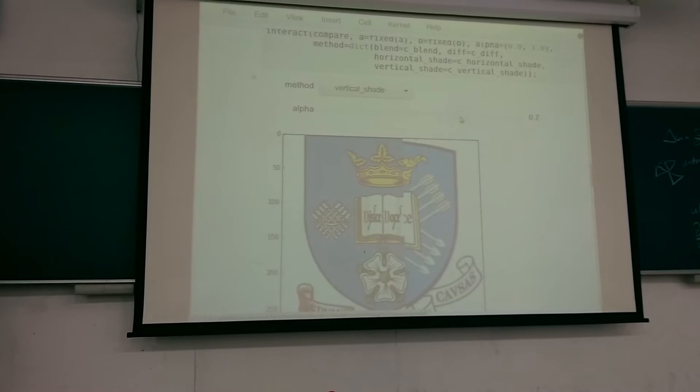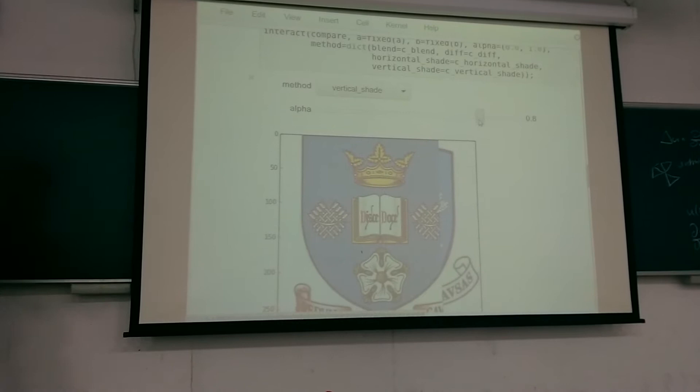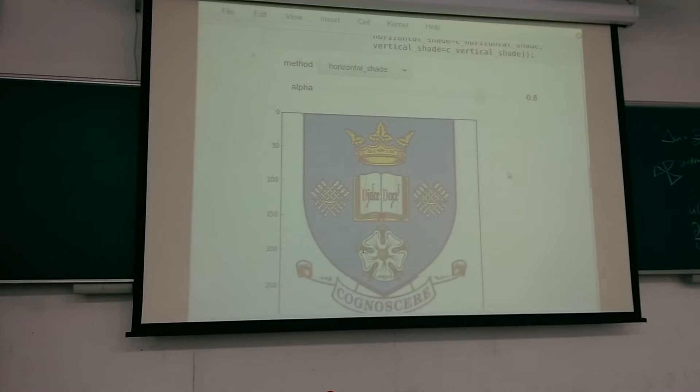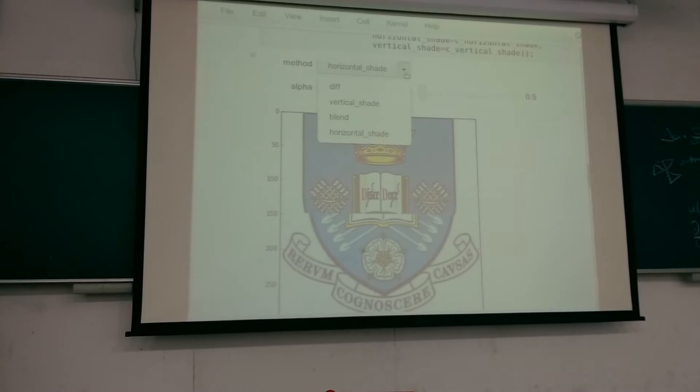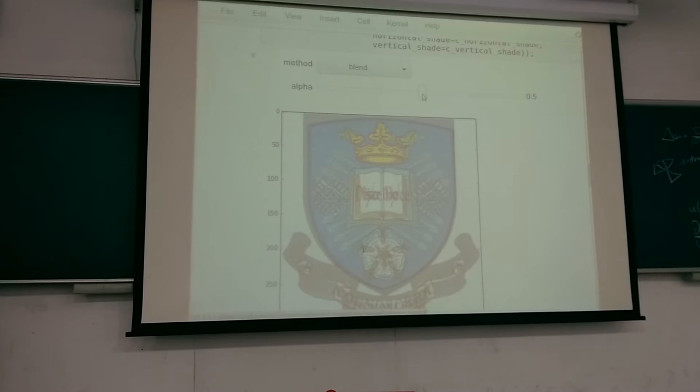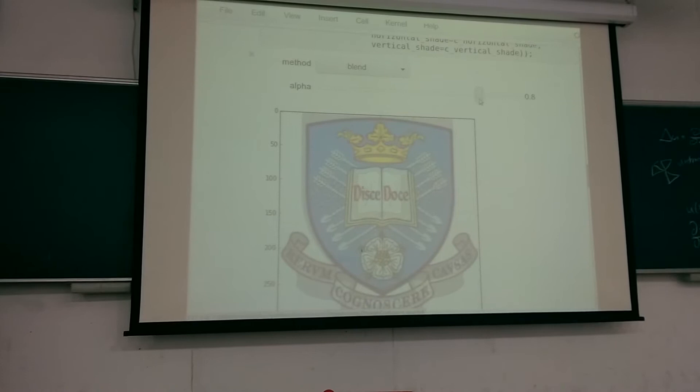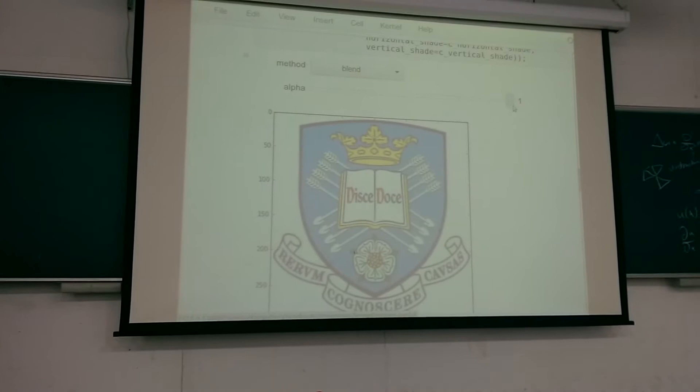Every time you drag the slider it calls the comparison function and returns a new value. You can switch to a horizontal slider, or compare the images by blending them — 50% of one and 50% of the other. Drag it one way to get all of the first image; drag it the other way and it blends until you have all of the second.